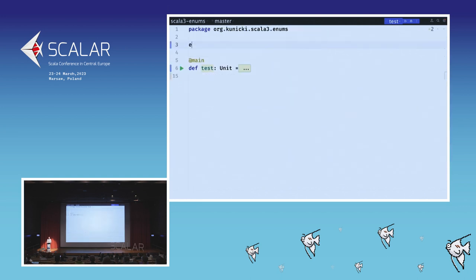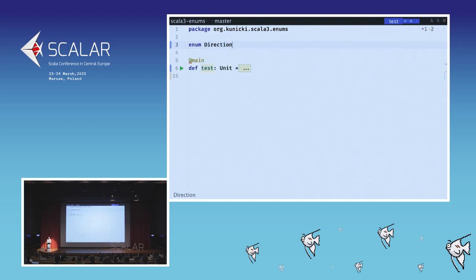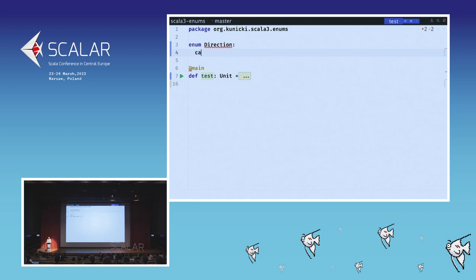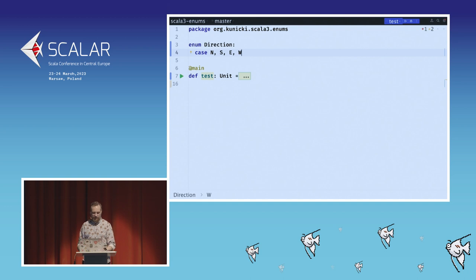In Scala 3, there is a new keyword: enum. We just write 'enum Direction' and use the familiar 'case' keyword to define the cases — north, south, east, west. That's it. This is the simplest notation of an enum in Scala 3, which covers almost everything with very little syntax.